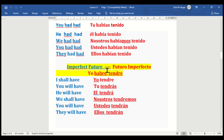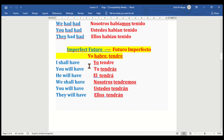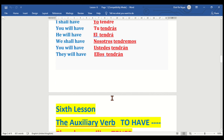Imperfect future — futuro imperfecto. Yo habré / yo tendré. I shall have — yo tendré. You will have — tú tendrás. He will have — él tendrá. We shall have — nosotros tendremos. You will have — ustedes tendrán. They will have — ellos tendrán.